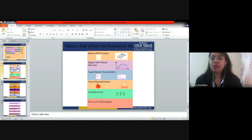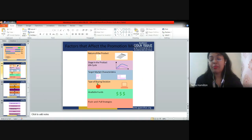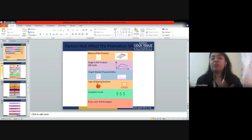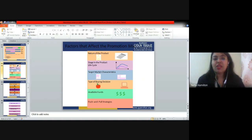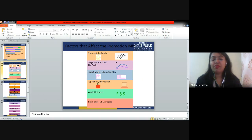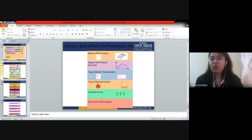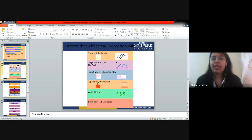Next is the type of buying decision — whether you are selling an Apple iPad or a laptop depends on the buying decision of the customers and the type of promotional strategy you use. Next is available funds — how much you can invest in a promotional activity. If you can sponsor a Bollywood or Filmfare event, good. But if you do not have enough funds, it is better to go for a digital medium. A Facebook marketing campaign will cost you less than making a TV advertisement with a celebrity.